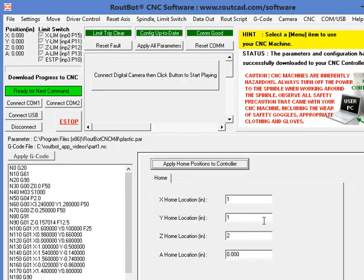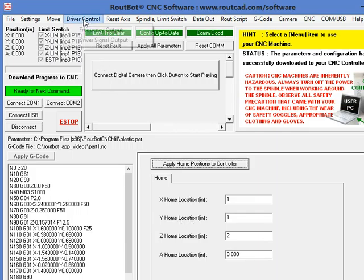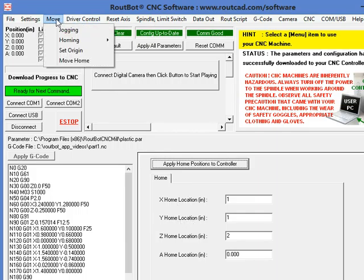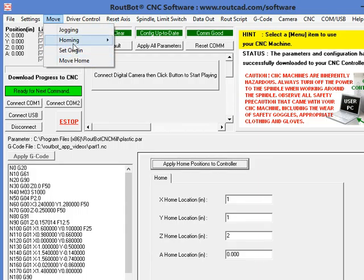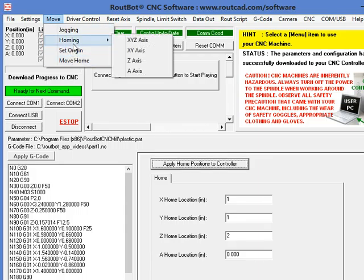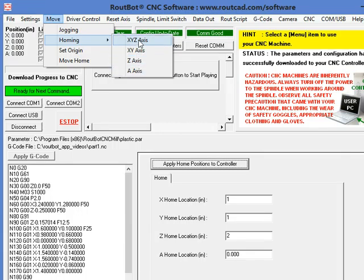Nothing will actually happen with this home position value unless we actually home the CNC machine, meaning that we do a homing procedure. We can do a homing procedure on one or all axes at a time.